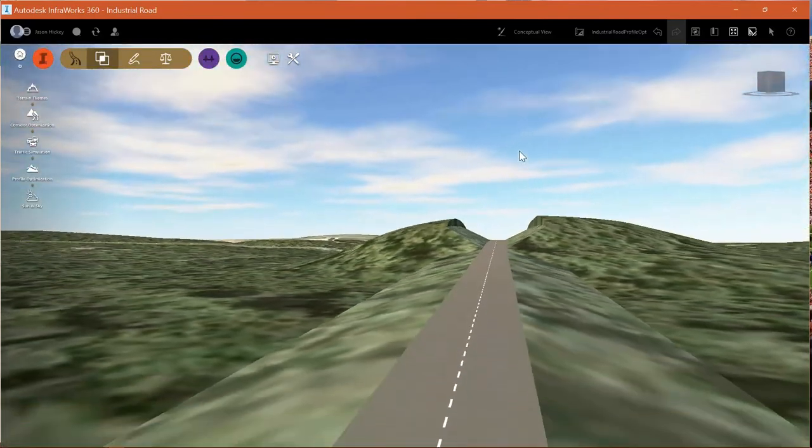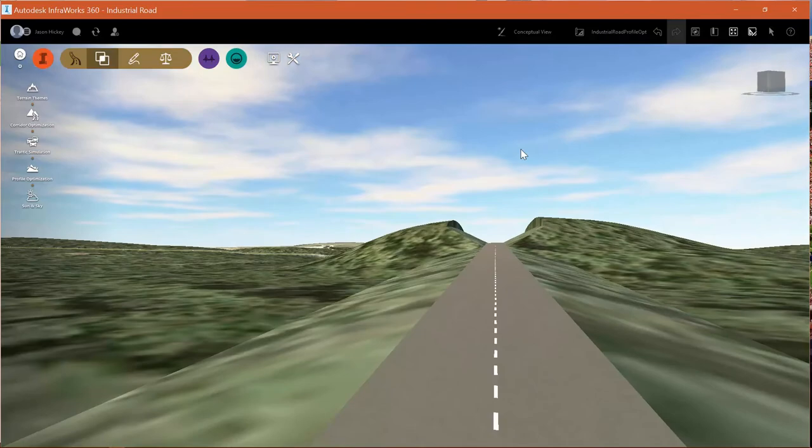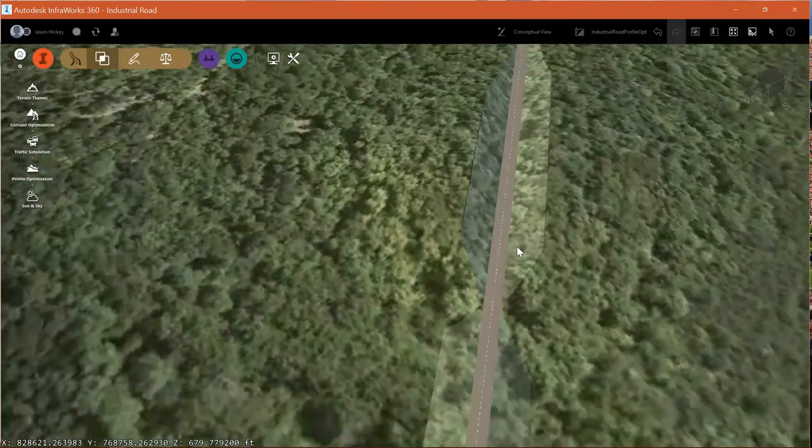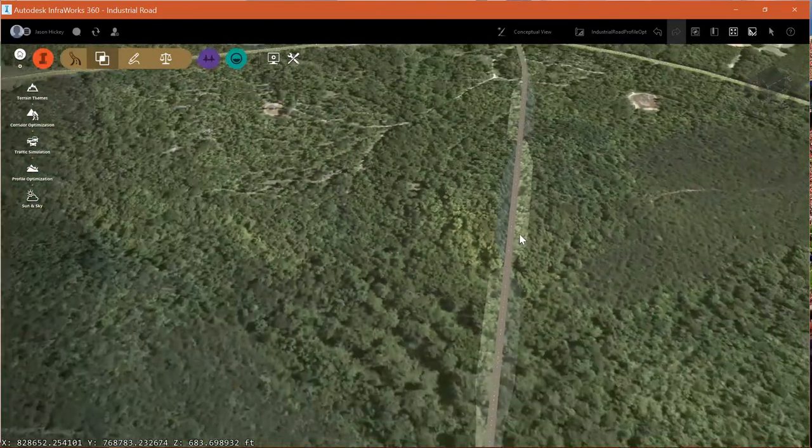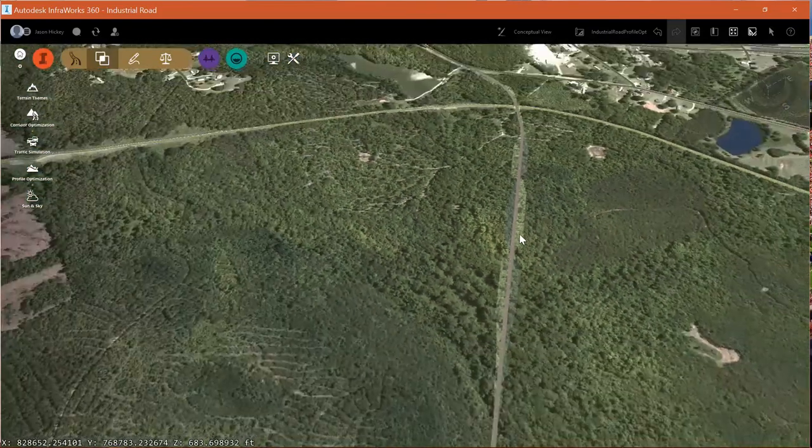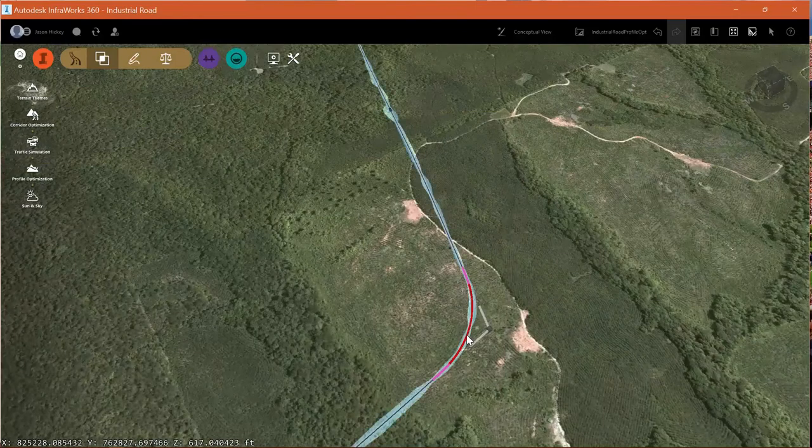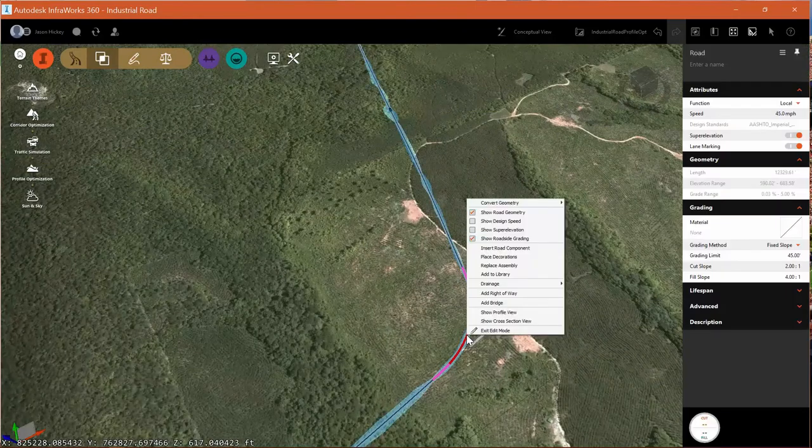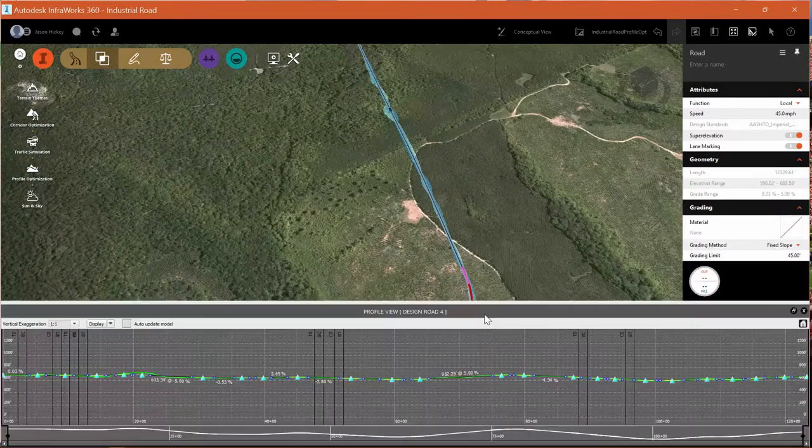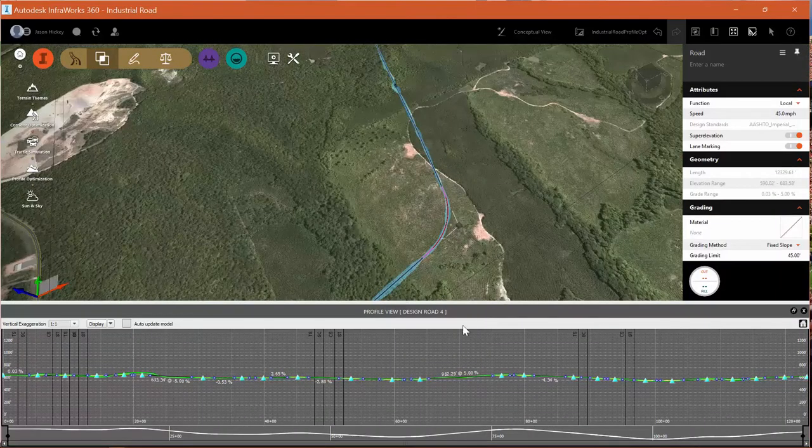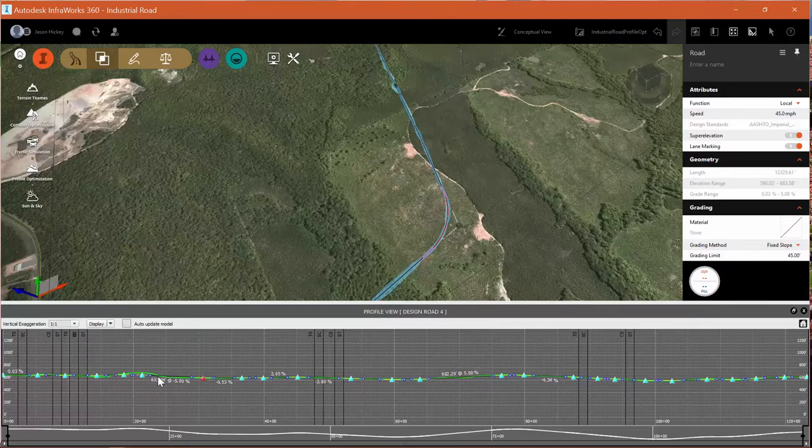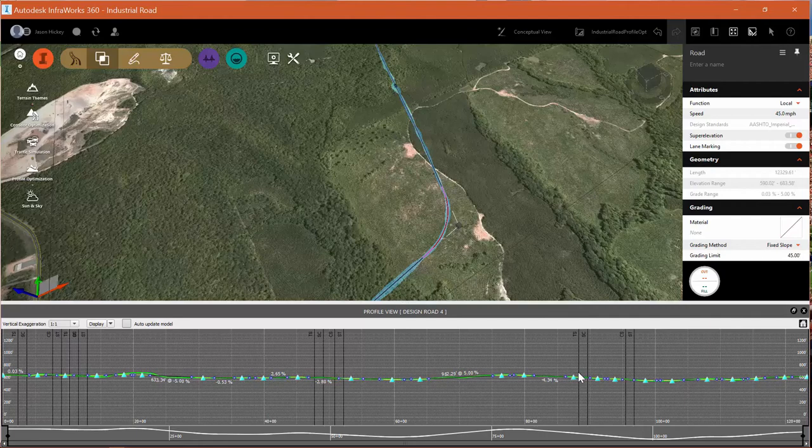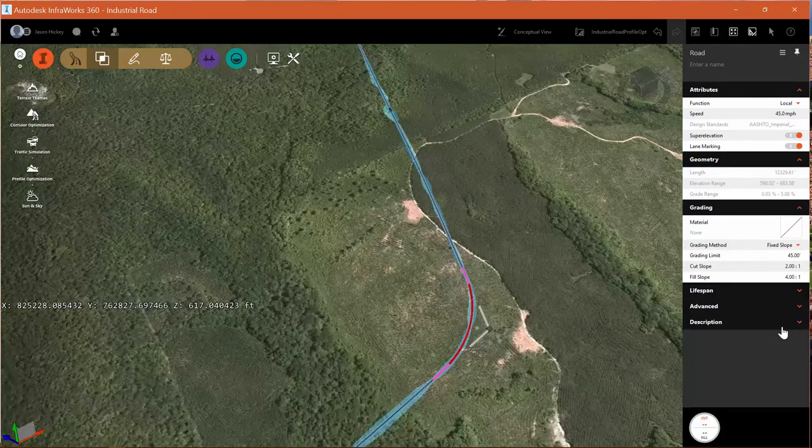We do still have some cuts, of course, and we do still have some fills. That's to be expected. But this gives us a much cleaner looking roadway. Let's take a look at our profile view once again. And you can see that many PVIs were added in order to optimize this, which is really good. It's what we wanted. And we're ready to go on designing.